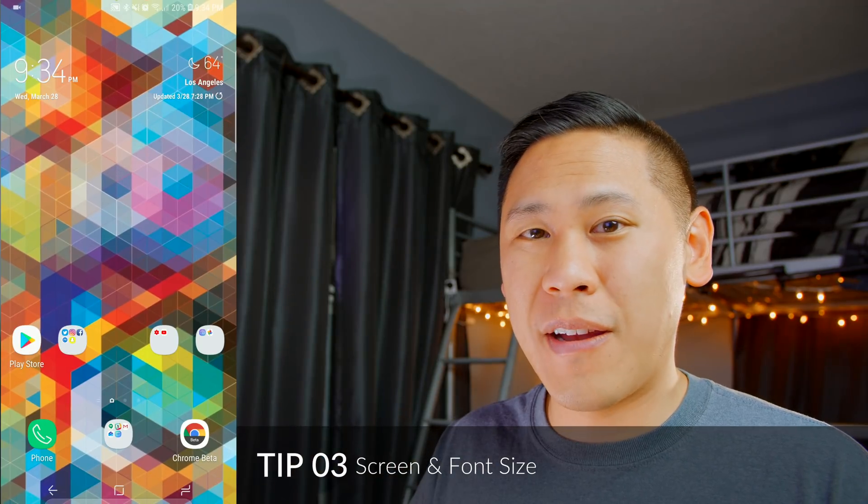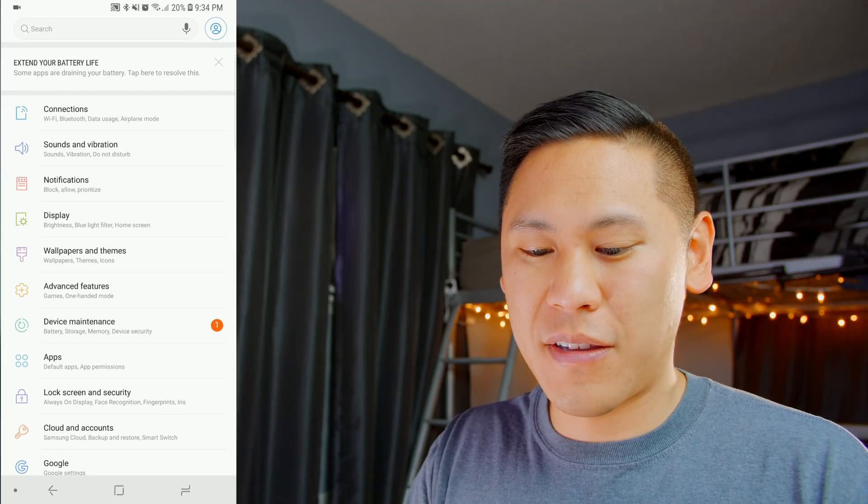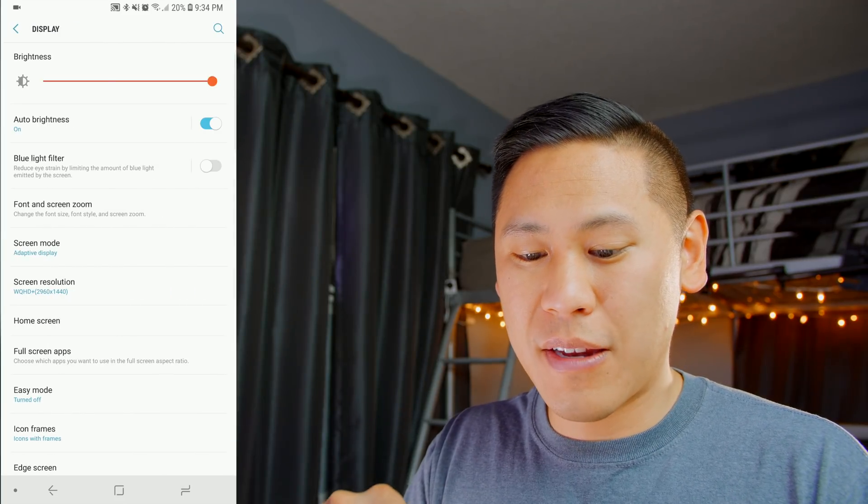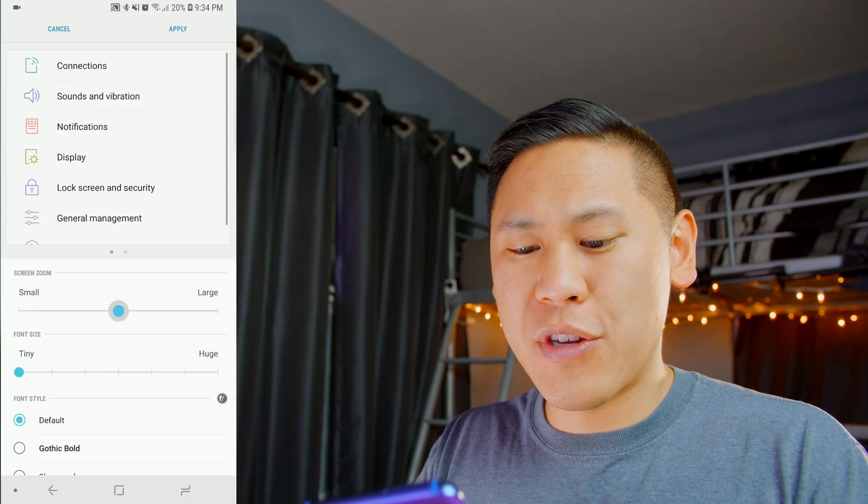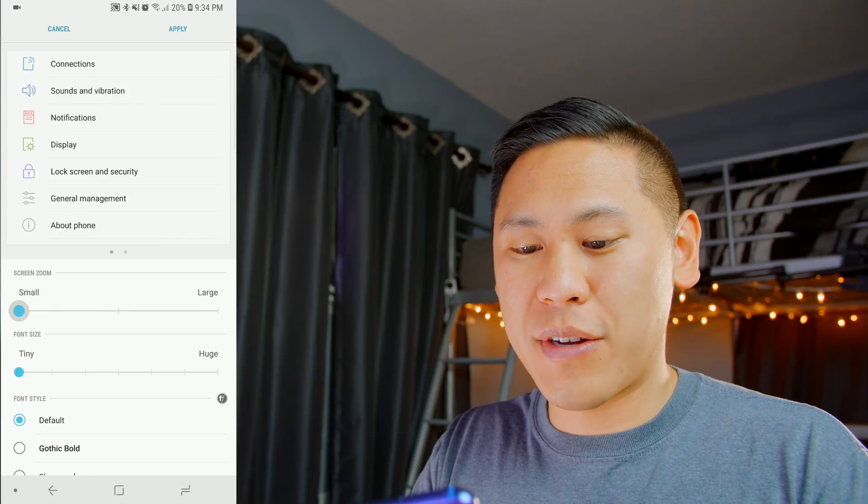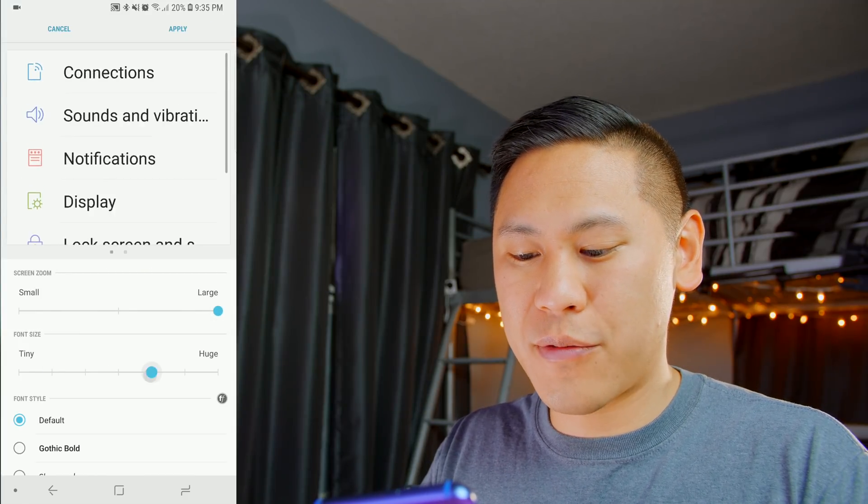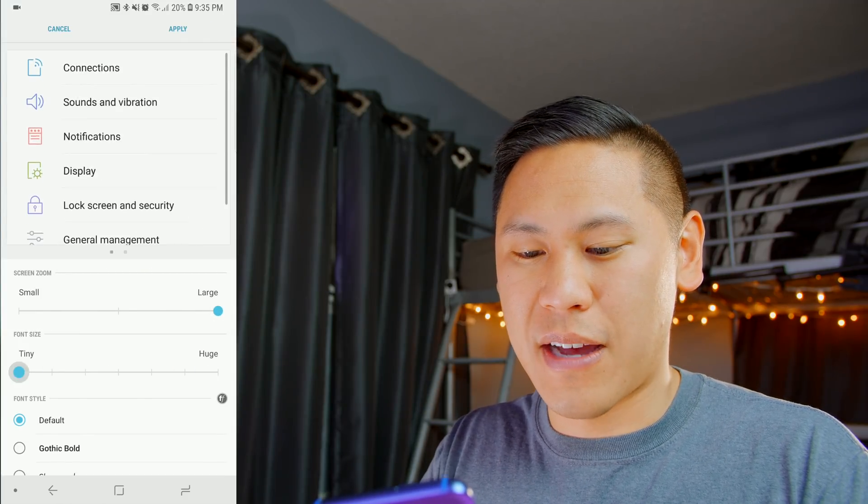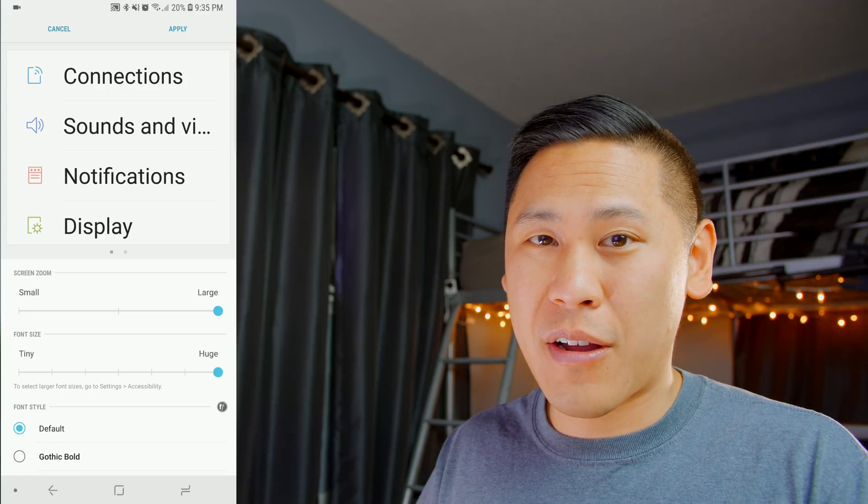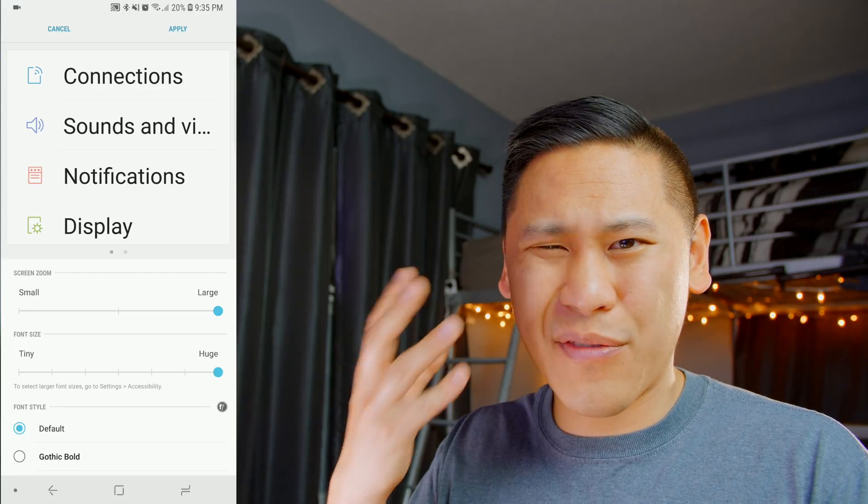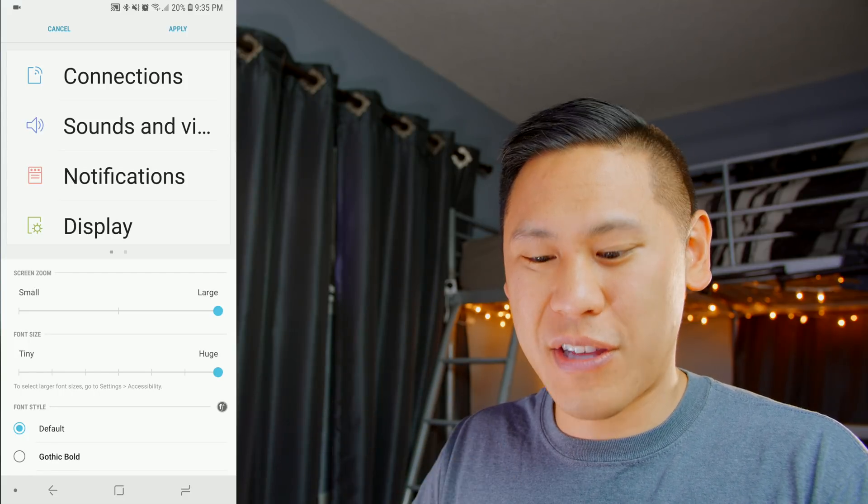Tip number three is the screen and font size. Go into your settings and click on display, and then you'll see font and screen zoom. So you can change how much the phone zooms into an area, as well as the font size. If you have a grandparent or it's difficult to read small text, you can change that here.